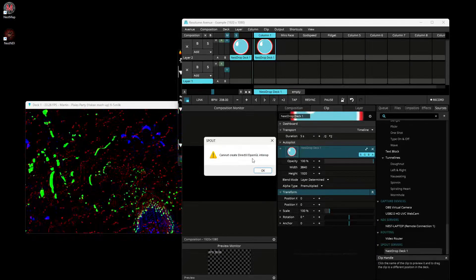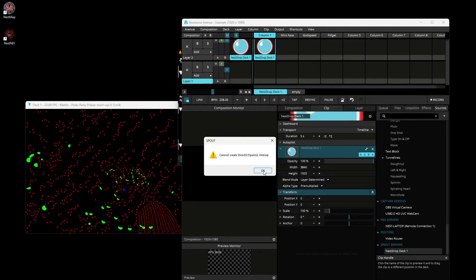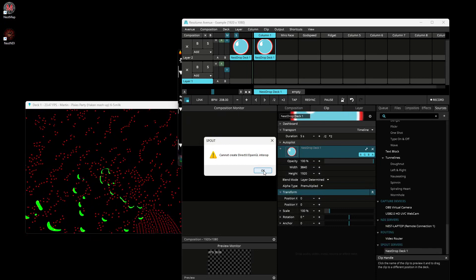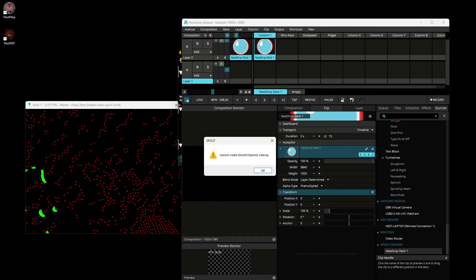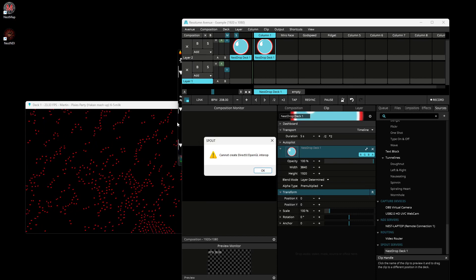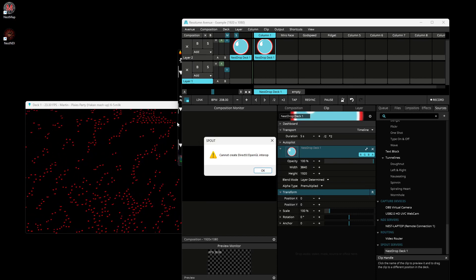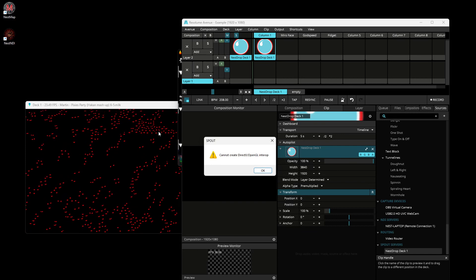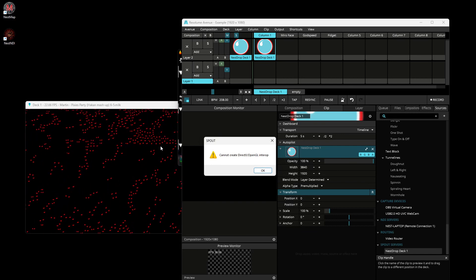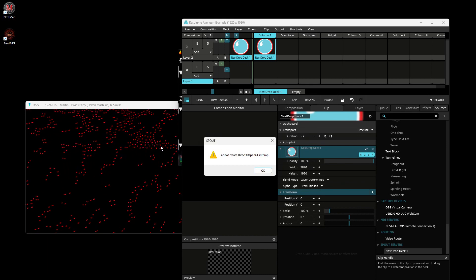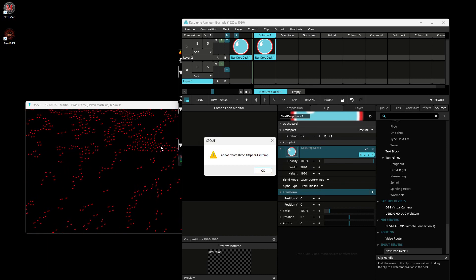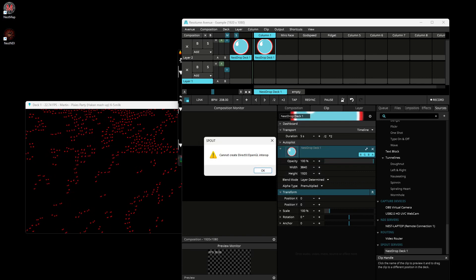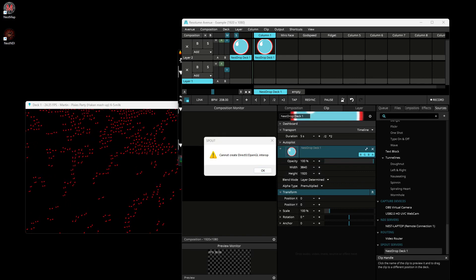If you want to use it, it will give you 'cannot create OpenGL context' error. This is the classic error that means both applications don't use the same video card. Spout is sharing the same video texture in the video memory, so they need to run on the same video card to access the same memory section.